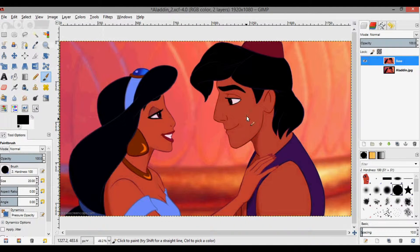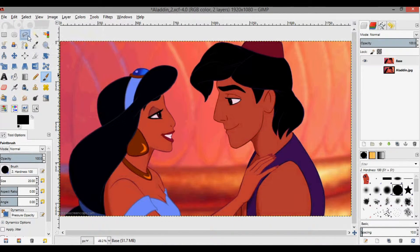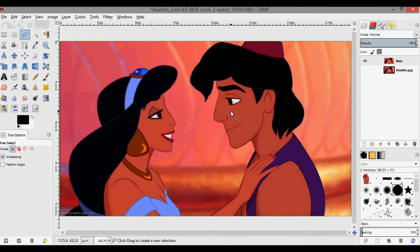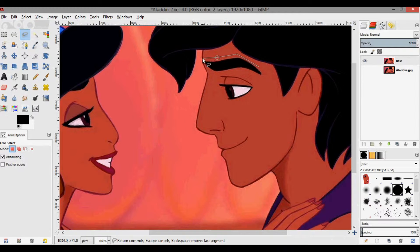The first thing we want to do is cut out the faces of the two people and then move them to the opposite side. I'm going to use the free select tool and zoom in by pressing Shift+Plus. I'm going to take Aladdin's face first, and I'm cutting pretty close to the eyebrows.